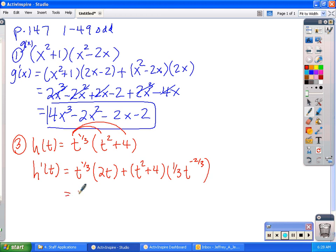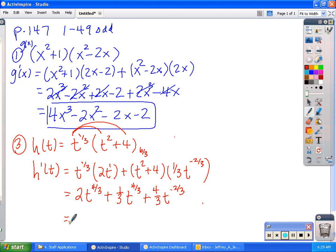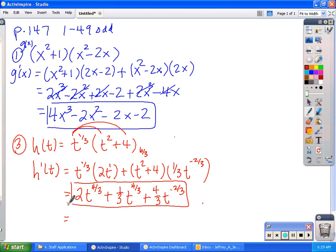Cleaning that up, when I multiply I'll have 2t to the 4 thirds — remember t to the 1st would be 3 thirds, and when I multiply exponents I keep the base and add the exponents. Distributing the next term I'll have 1 third t — 2 is the same thing as 6 thirds, so 6 thirds minus 2 thirds is 4 thirds — plus 4 thirds t to the negative 2 thirds. Now in the book it wouldn't surprise me if they factored out the t to the negative 2 thirds. For now that answer would be perfectly fine, though your book may do some factoring there.